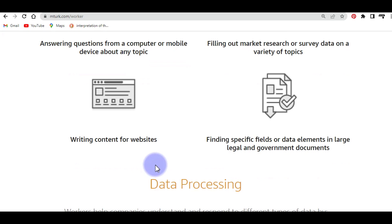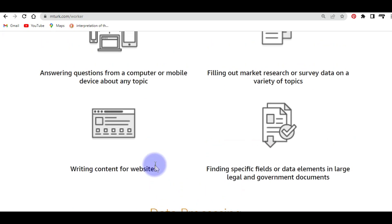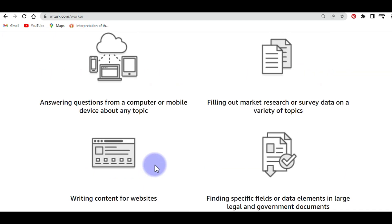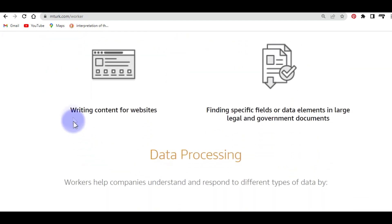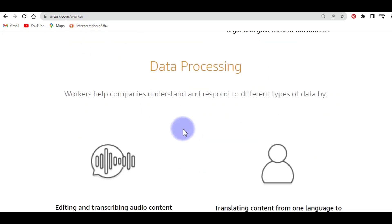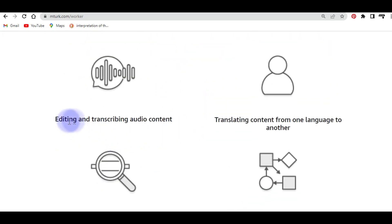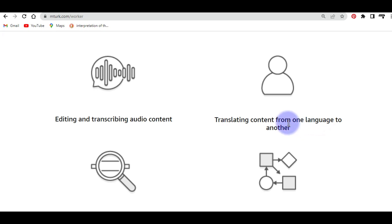Once you have created your account and have access to the website, you'll see a lot of tasks displayed. If you go to the category of writing content for websites, editing and transcribing audio content, or translating content from one language to another, those are all good choices. Now I want to share with you my top tools which I actually use to perform these tasks fast and easily.